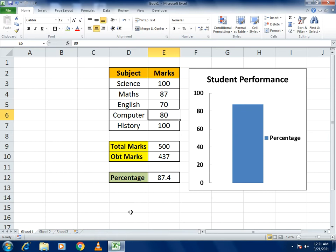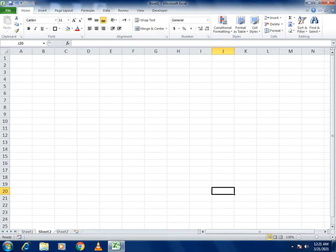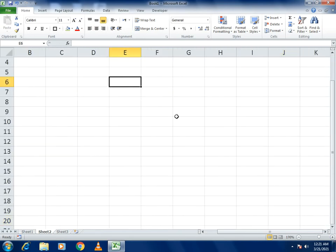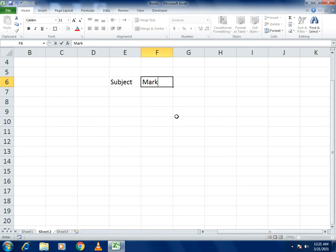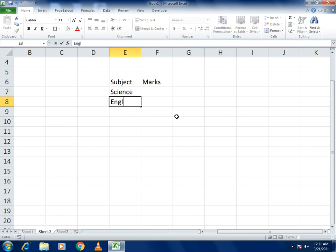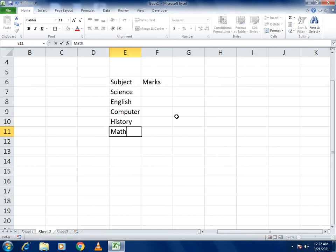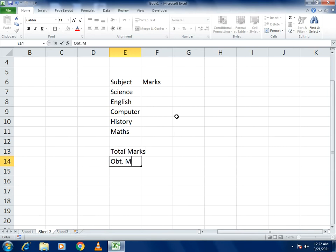We will make this chart from scratch so you get a better understanding. Go to the second sheet, zoom in, and first write the subject column, then the marks column. For subjects, write Science, English, Computer, History, and Maths. Then add columns for Total Marks and Obtained Marks.